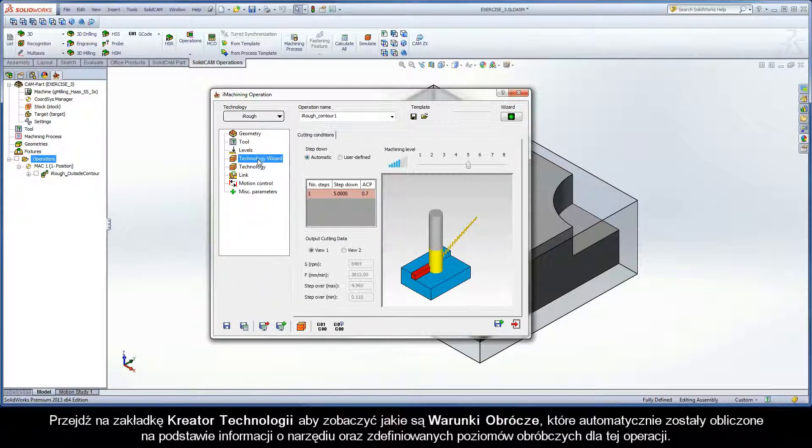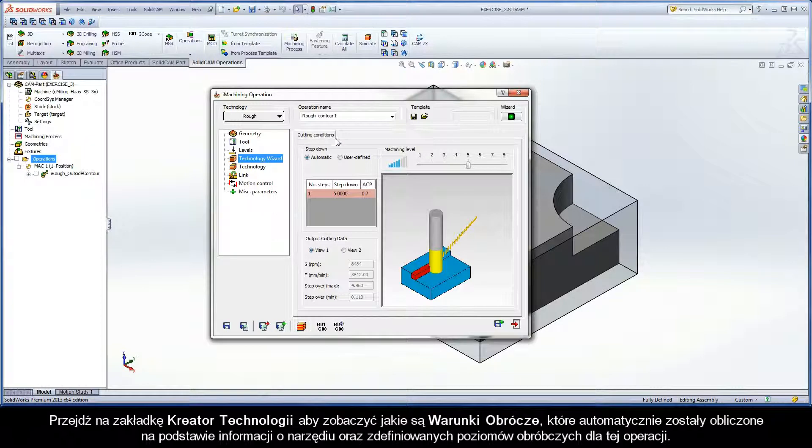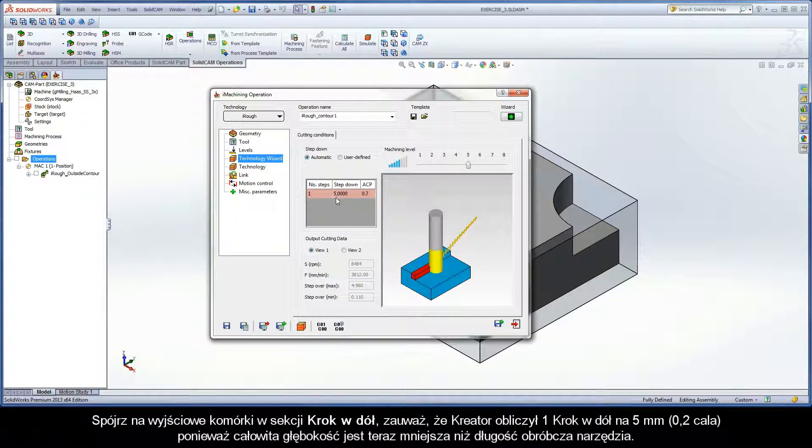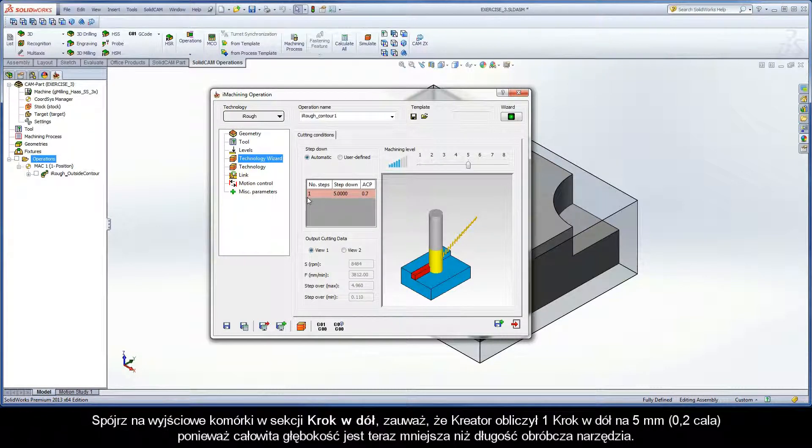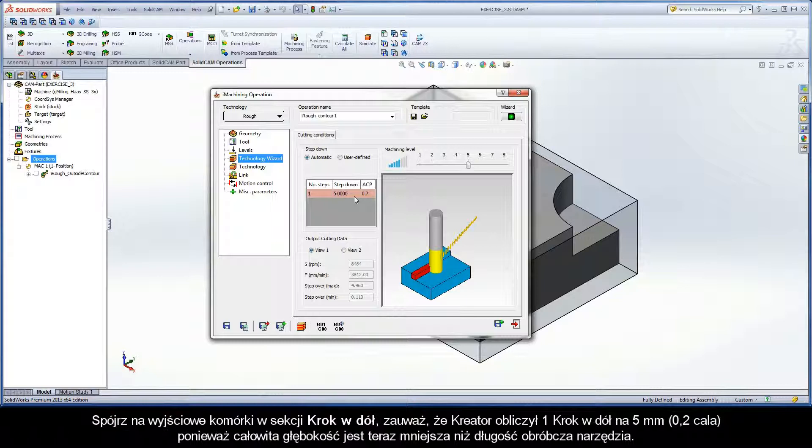Switch to the Technology Wizard page to see how the cutting conditions were automatically calculated based on the tool information and milling levels defined for the operation. Looking at the output grid in the Step Down section, you can see that the wizard calculated one step down at 5mm because the total depth is now less than the cutting length of the tool.